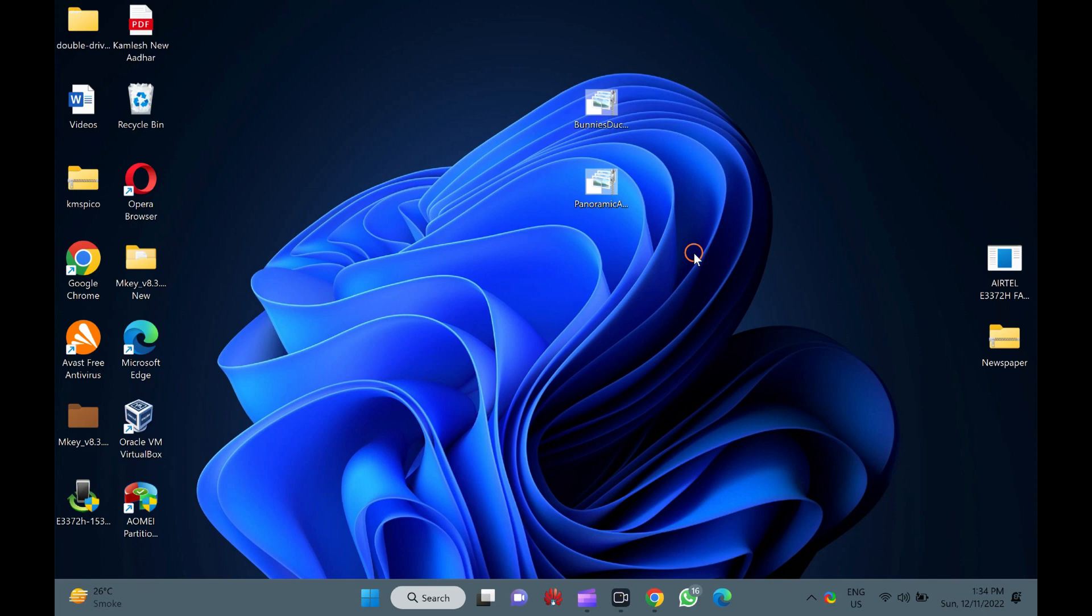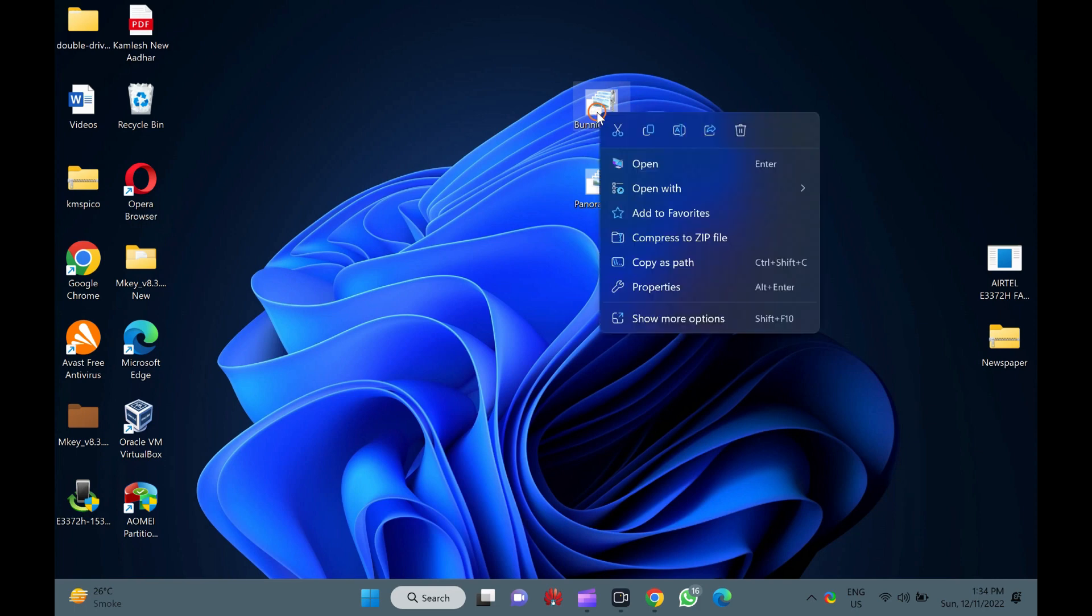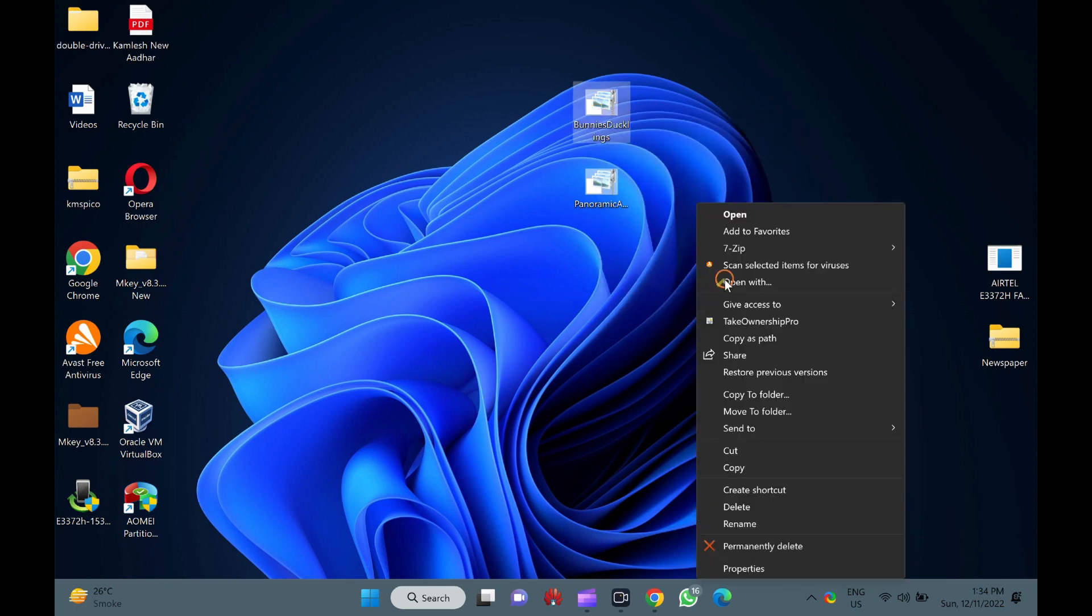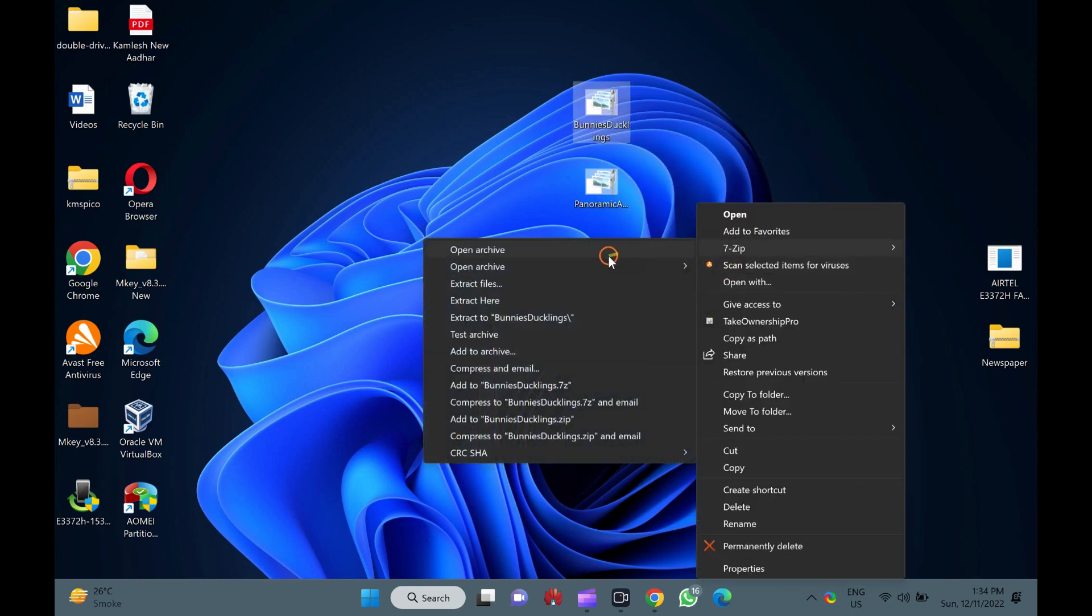Now, right-click on the theme pack. After that, select 7-Zip, then the Extract Here option.